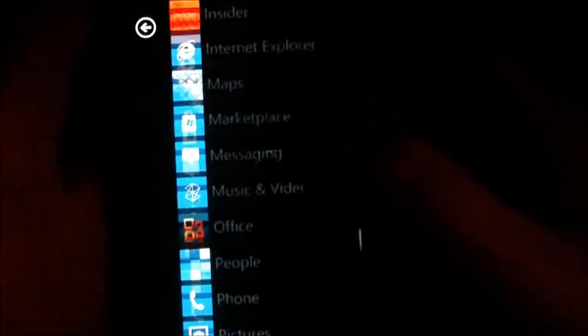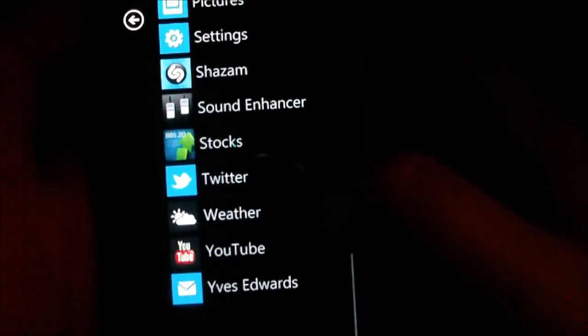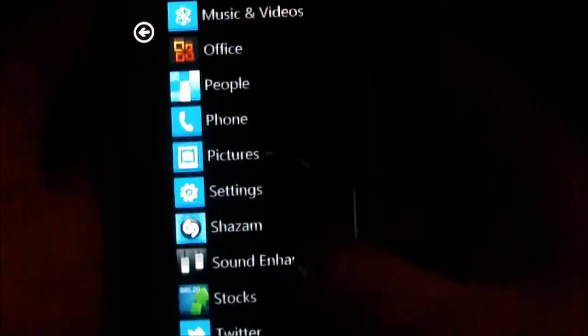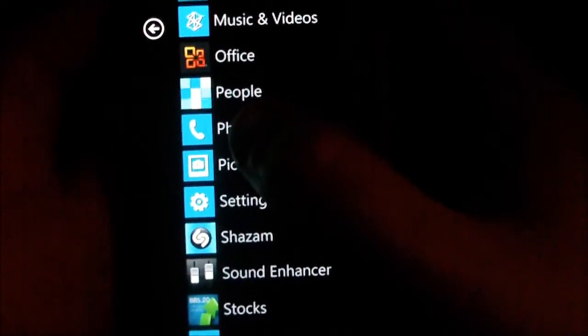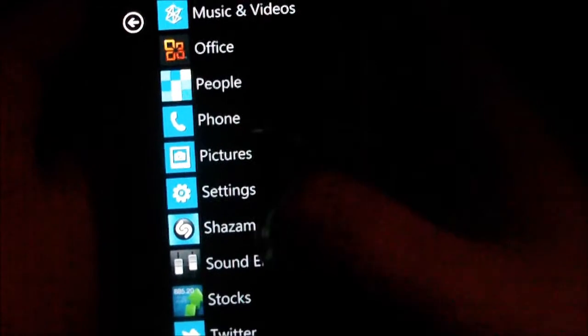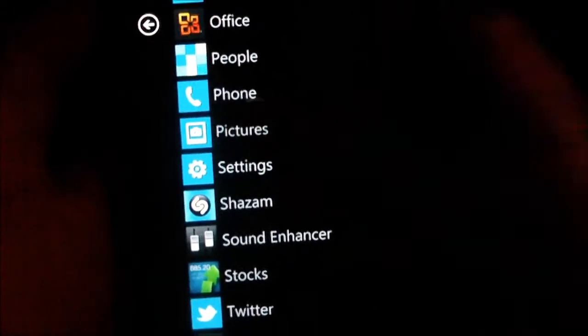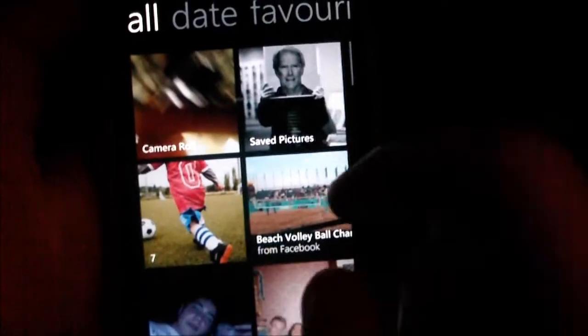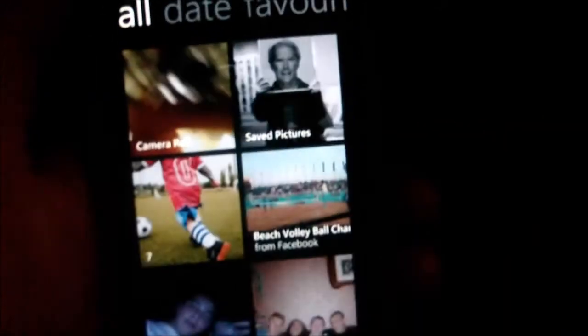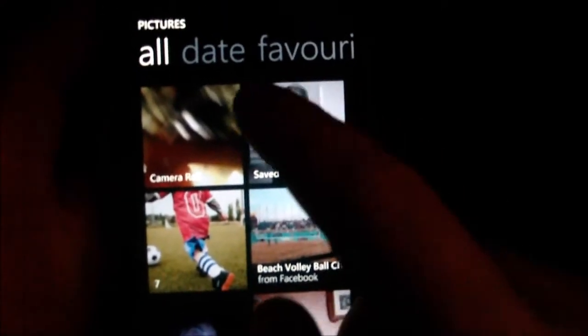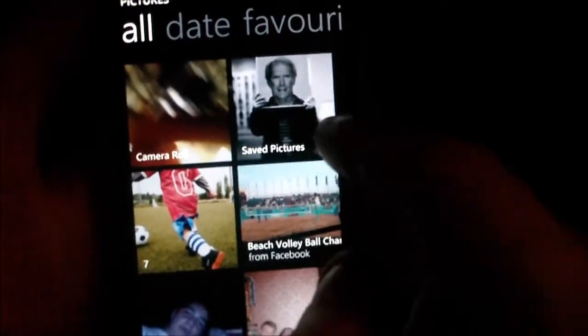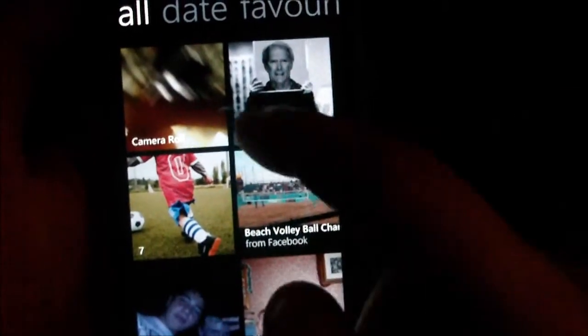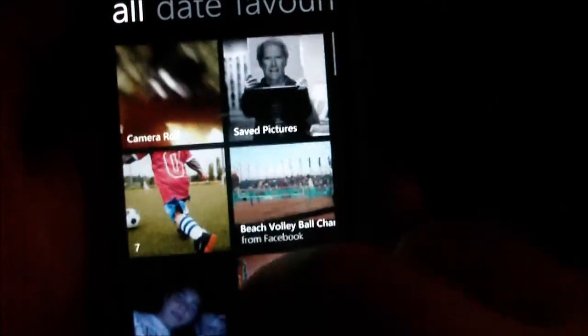I can show you pictures. Here we have - you start off on the all tab at the top. You can see all the pictures here. These are albums from Facebook, syncing with it if you add your Facebook account, which is pretty cool.